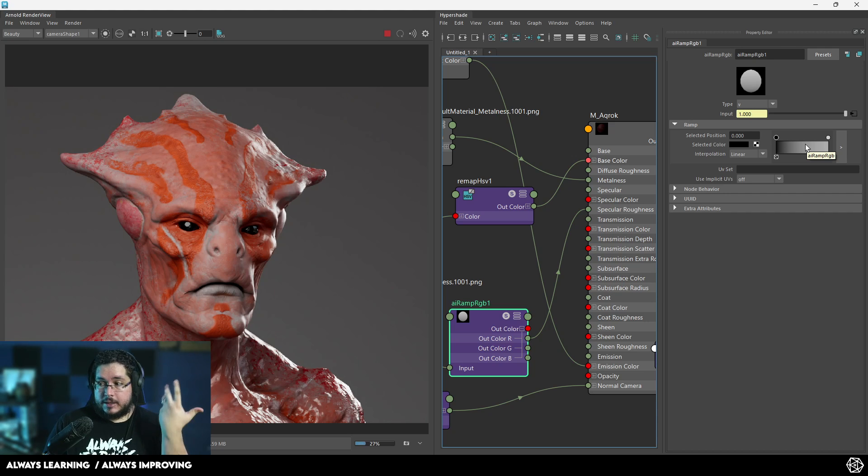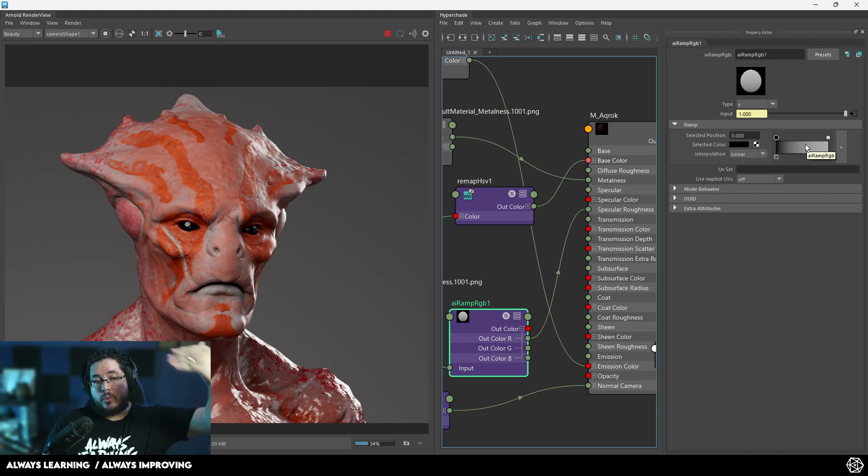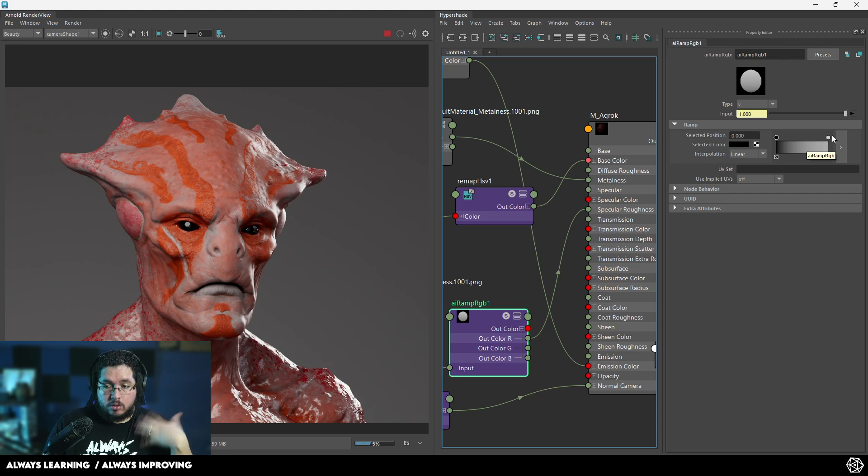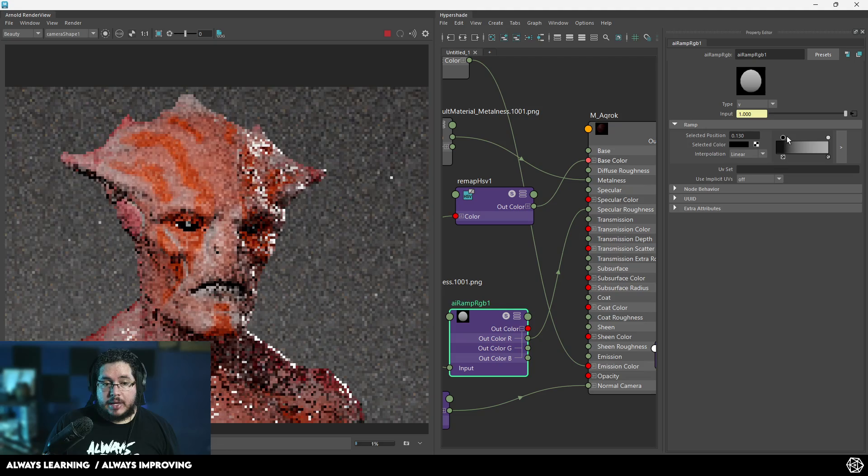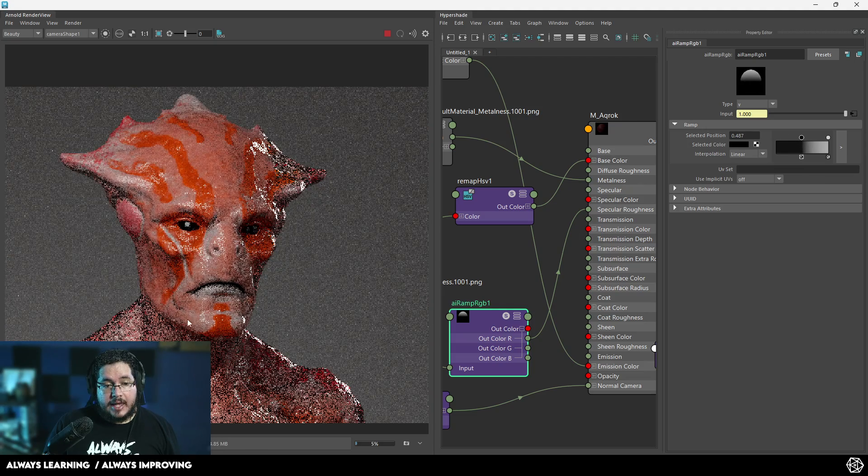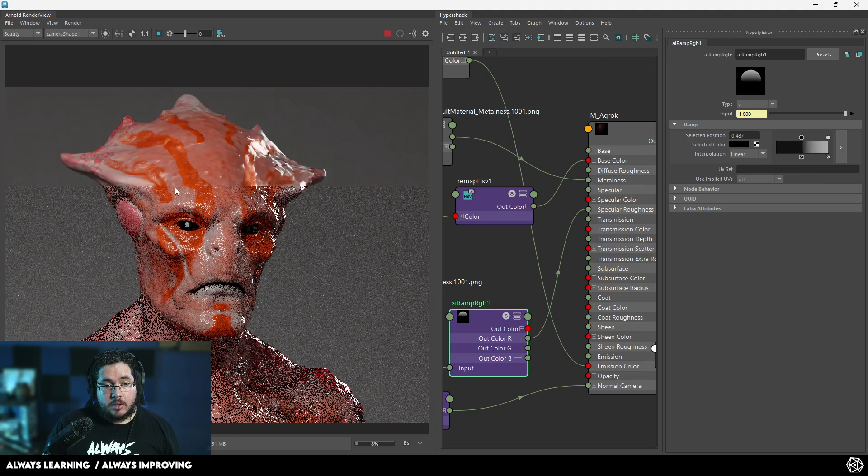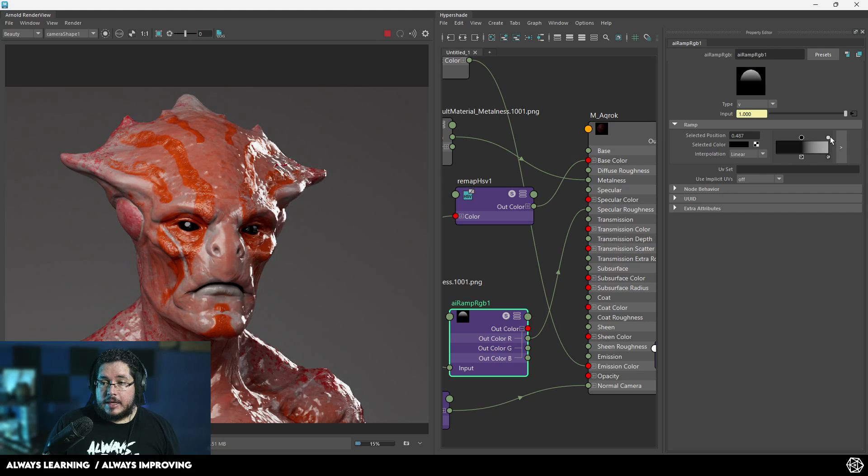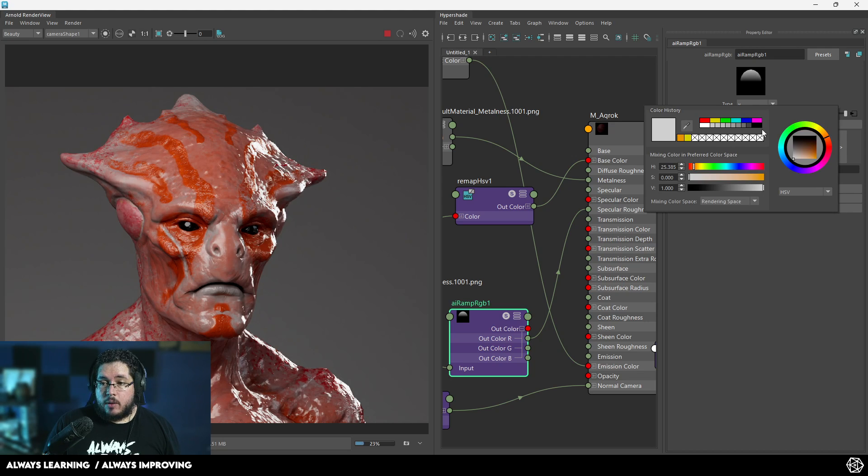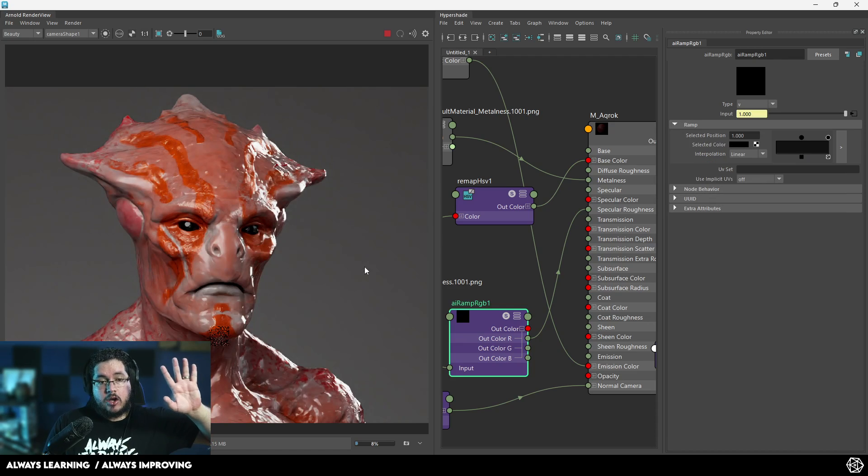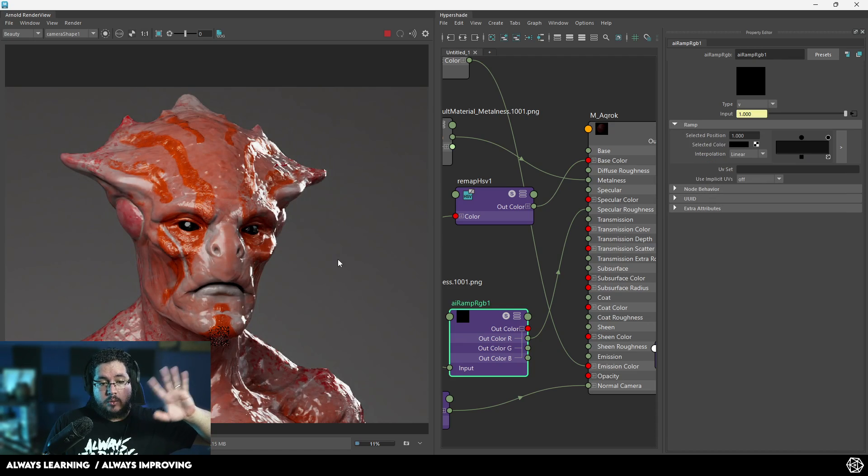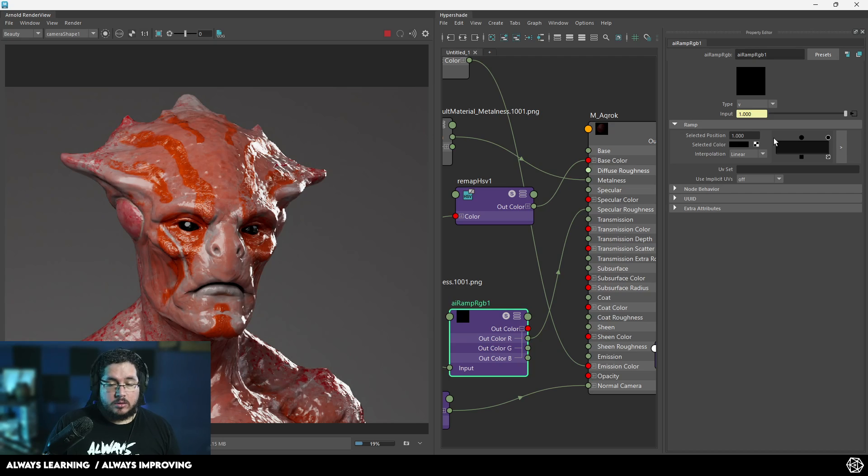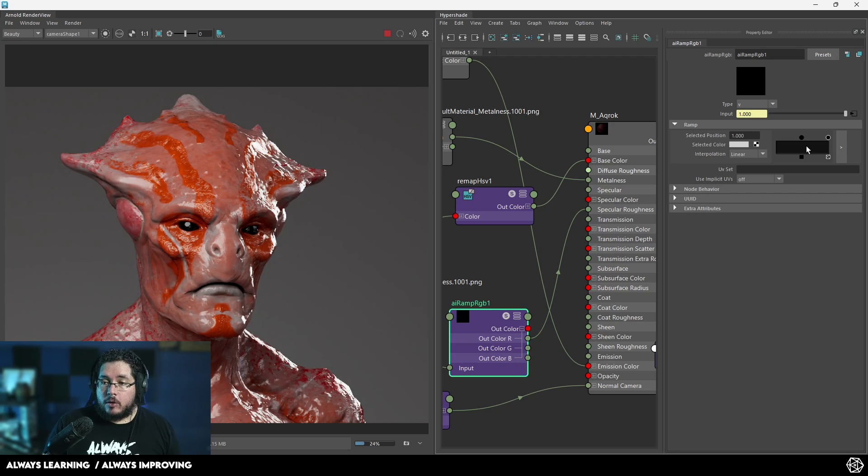We know that in the roughness map, the whiter we go, the less shiny it's going to be. And the darker we go, the more shiny it will be. If we push the blacks to this side, you can see everything becomes very wet. And if we go to this white and change them to black, everything's just going to be completely covered in oil or something.